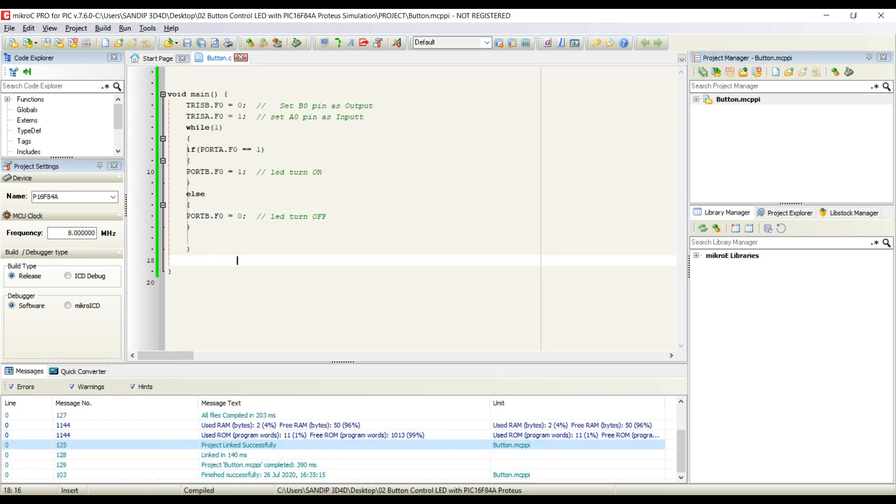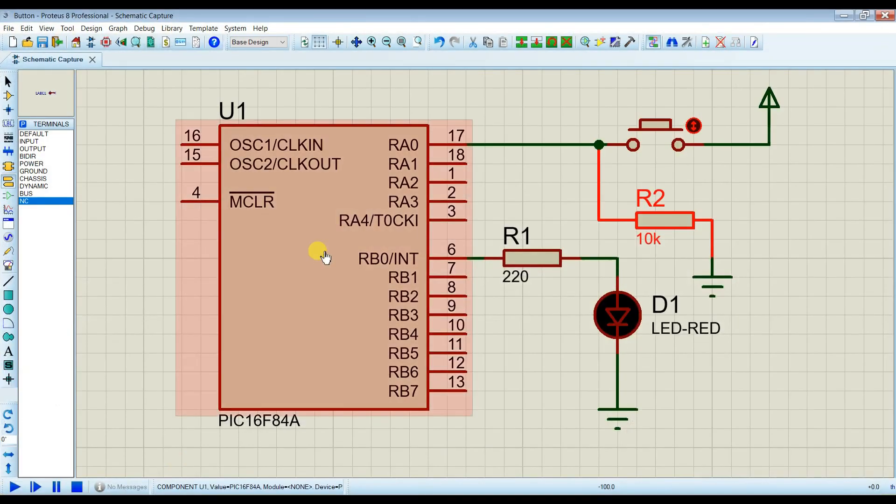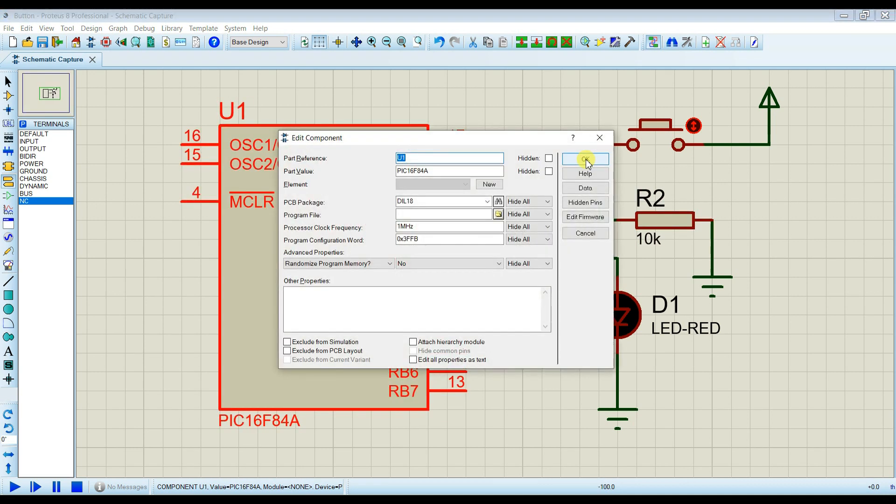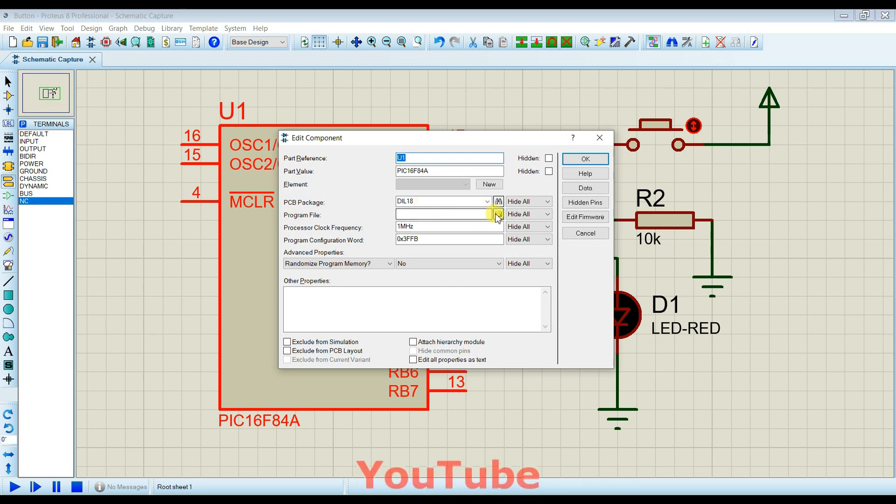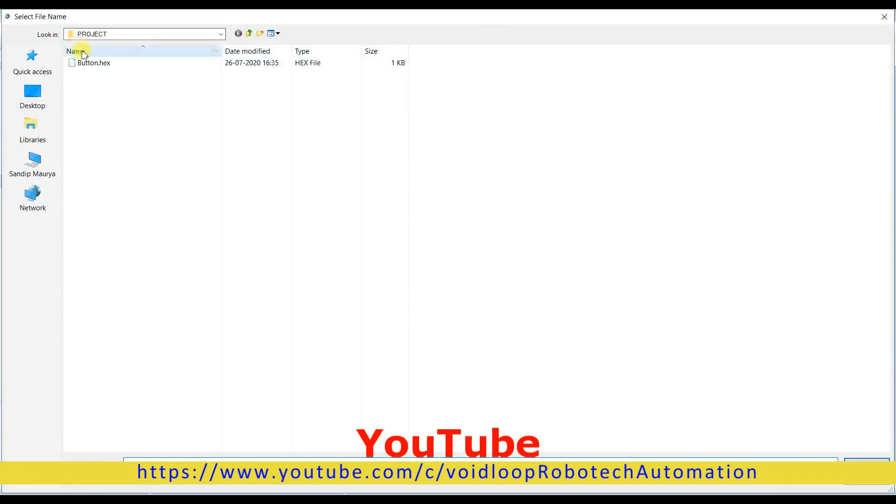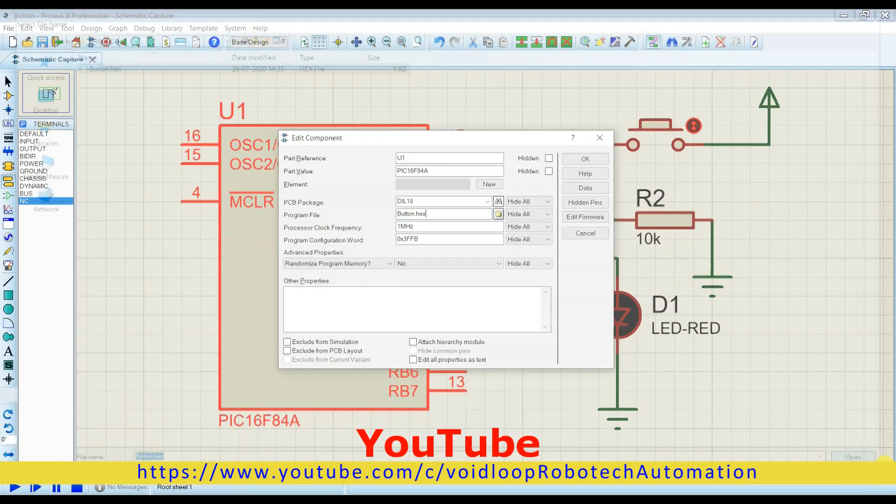I will open Proteus. I will click over IC, double click, and I will select here program file. Select this and open.